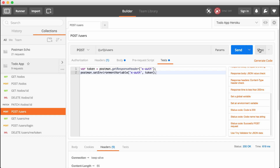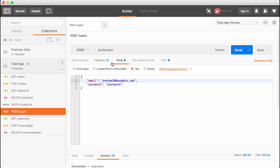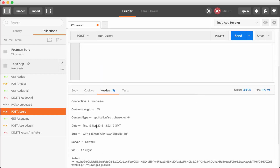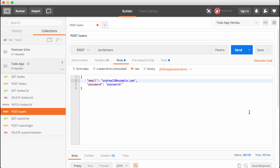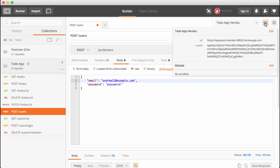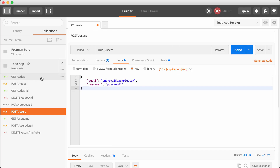We can now save this request and issue it off by creating a new user. I'm going to change 10 to 11 and send this off. Things look pretty similar — we still get our X-auth token in the headers and our body still looks correct with a 200 status. The difference now is that inside of our environment, we have an X-auth environment variable. This is the token that just came back, which means we can use this elsewhere to make private requests a lot easier to send off.